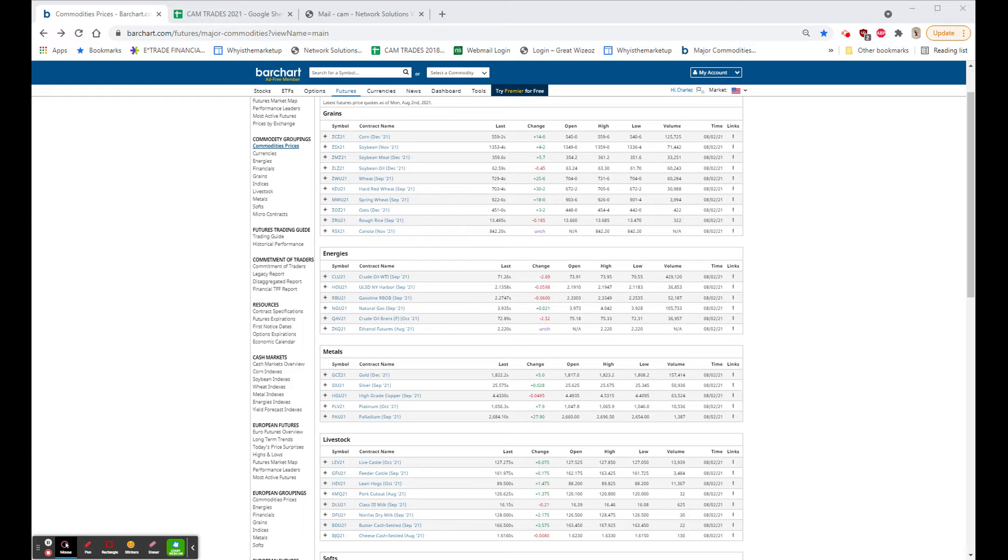Market internals were one-to-one on the NASDAQ, 1.2-to-one to the downside on the NYSE, and volume was lighter.